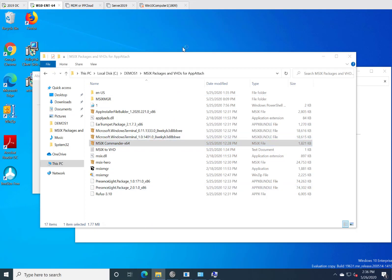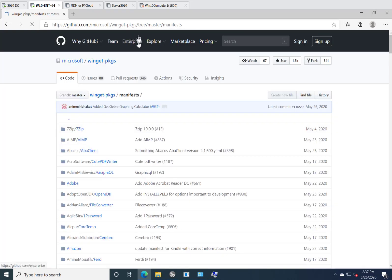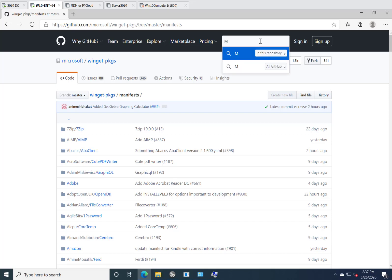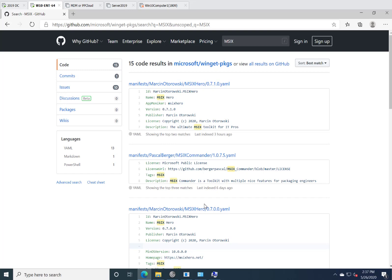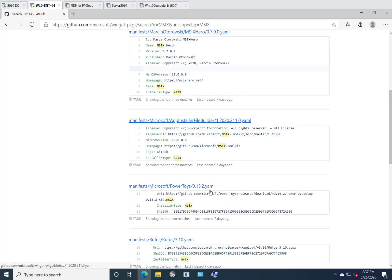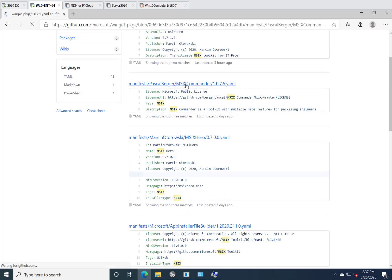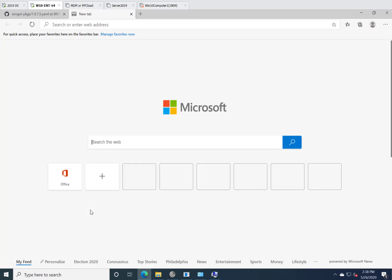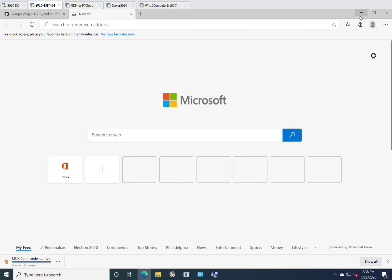I'm going to open up a new browser and show you a repository from Microsoft that has a bunch of these already. I'll paste in the WinGet package manifest page. WinGet is a new thing that Microsoft shipped that's not anything at all to do with MSIX — I'm just using it here as an example. WinGet enables you to download applications that are pre-packaged as executables, MSIs, or MSIX. I searched for the ones that have MSIX associated with them, and found all these applications that actually ship as MSIX. I took the MSIX Commander one — you can see the installer type is MSIX — and just pasted the URL in to download it.